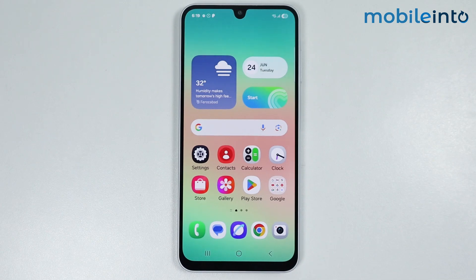Hey, what's up guys. In this video we will see how to stop Samsung software updates on any Samsung phone.